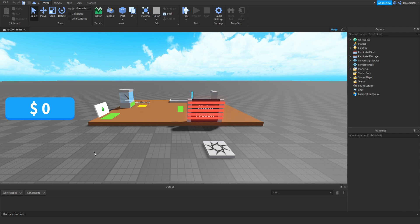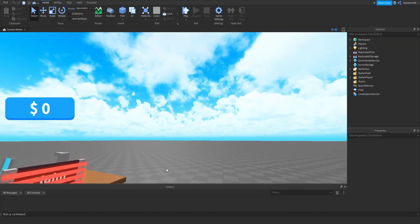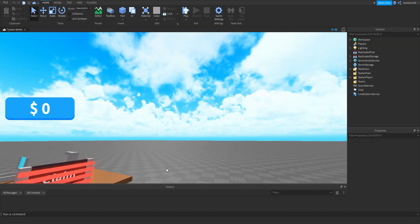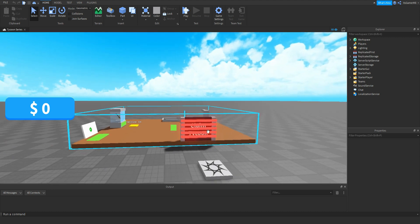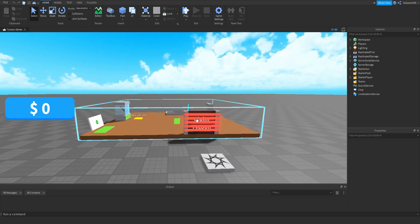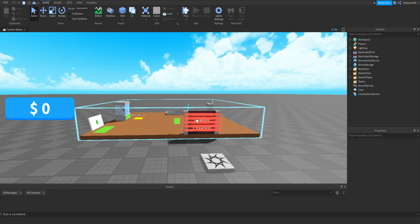As you can see, I've just changed a few things like the GUI for the cash, and also the sky. What we're going to be doing is making it so once you have a Tycoon and then you quit, it resets it back to the default.